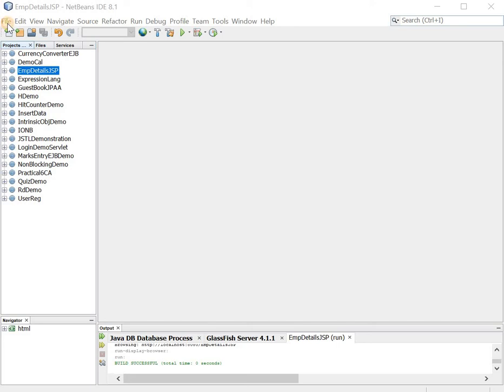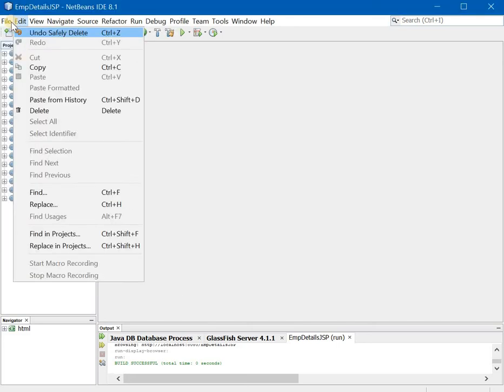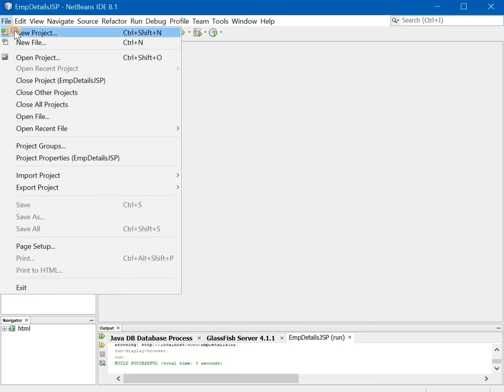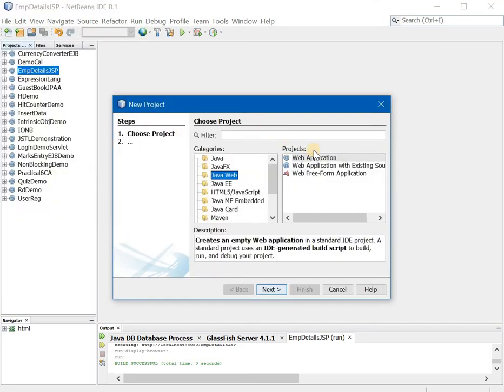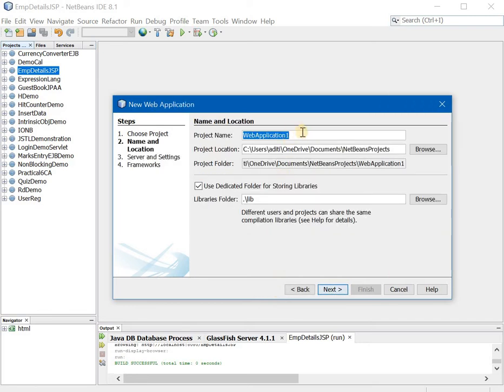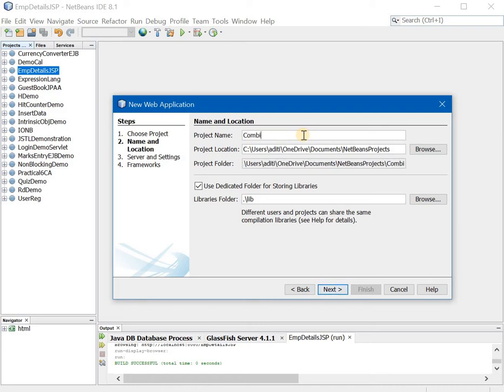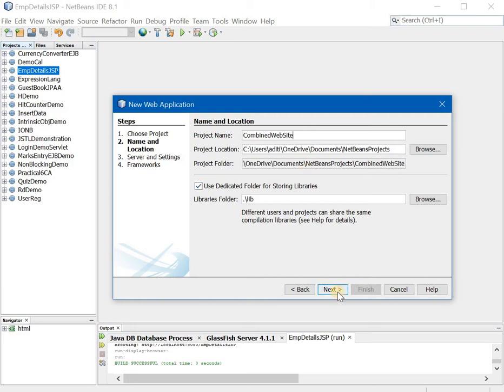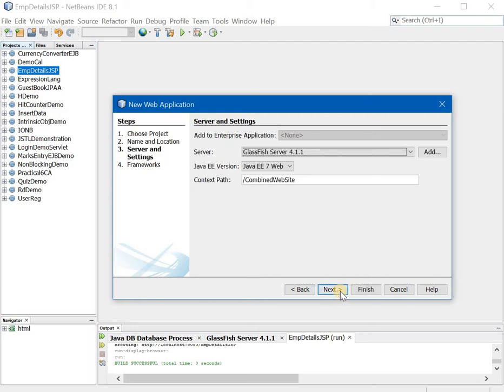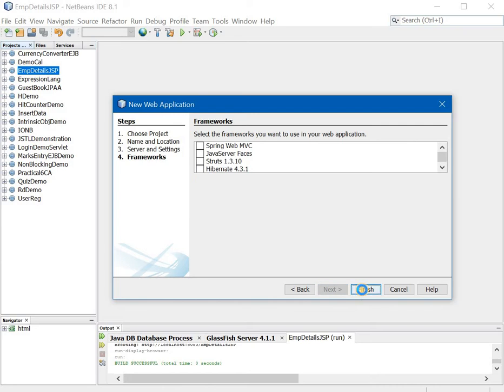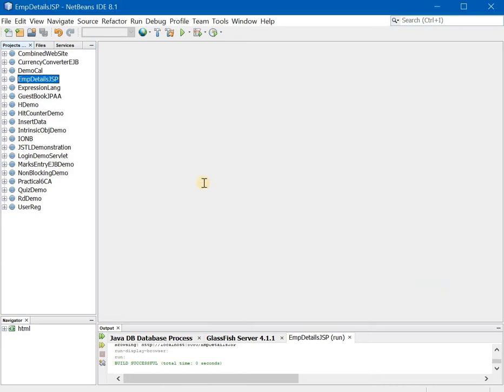So let us start with this. Very first let us create a project. So file, new project, Java web, web application. Next, project name is combined website, you can give any name practically. Next and then finish.